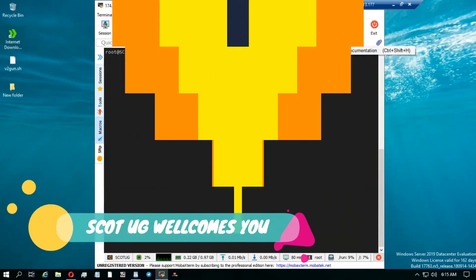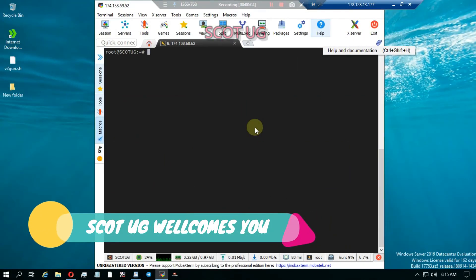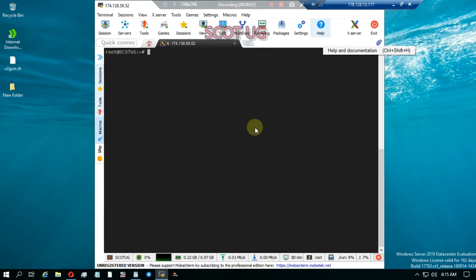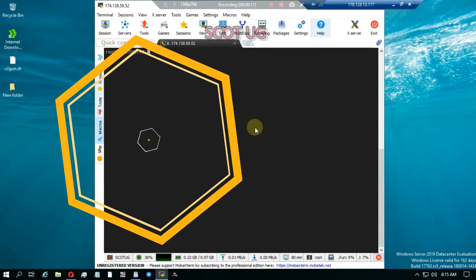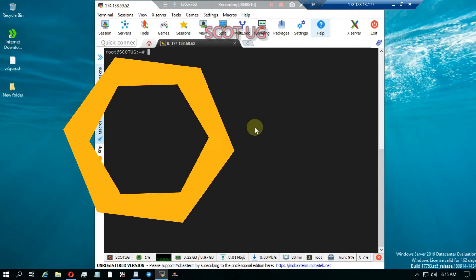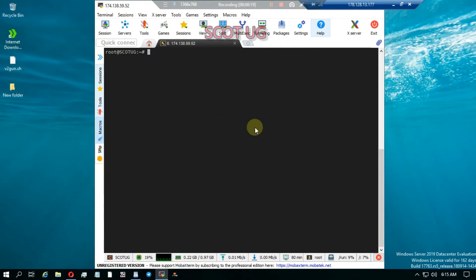Hello friends, welcome to Scratchy. I'm going to show you how you can create a banner on your server so that whenever someone connects to your server they get a welcome message and some adverts if that's what you want. Let's get started.